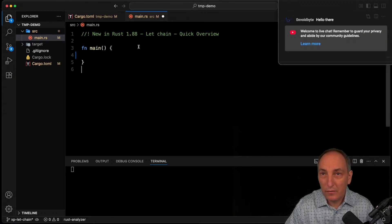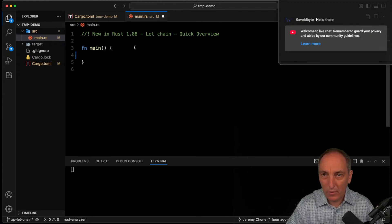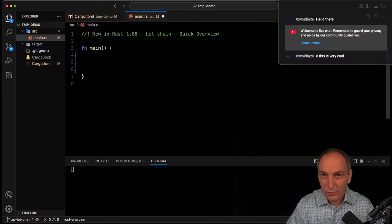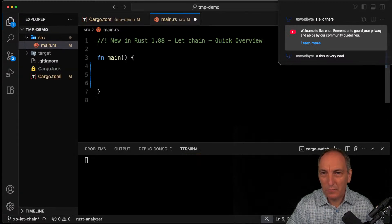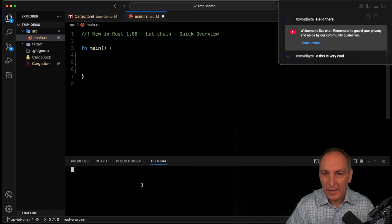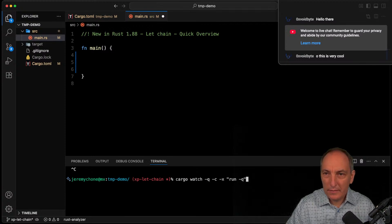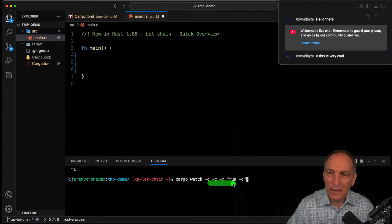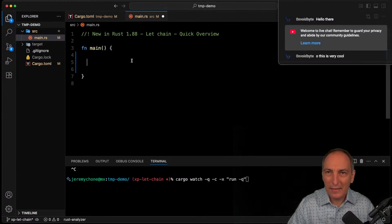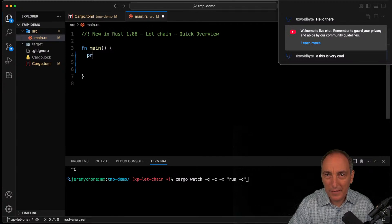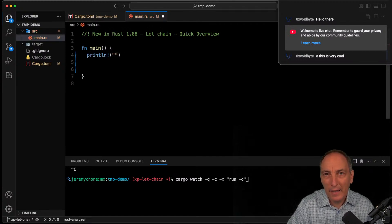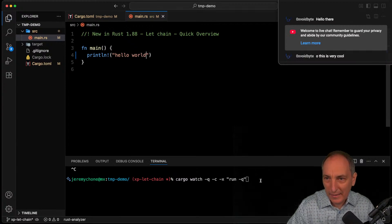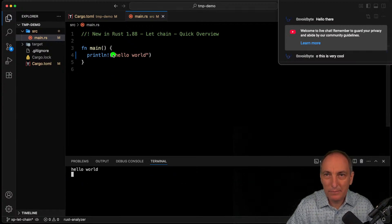Rather than just looking at the example, we're going to look at how it works in code. I have this code here. I'm going to run cargo watch with dash-q dash-c dash-x and run -q — that's what I like to do. I have a hello world print, and when it runs it prints that. Pretty nice.